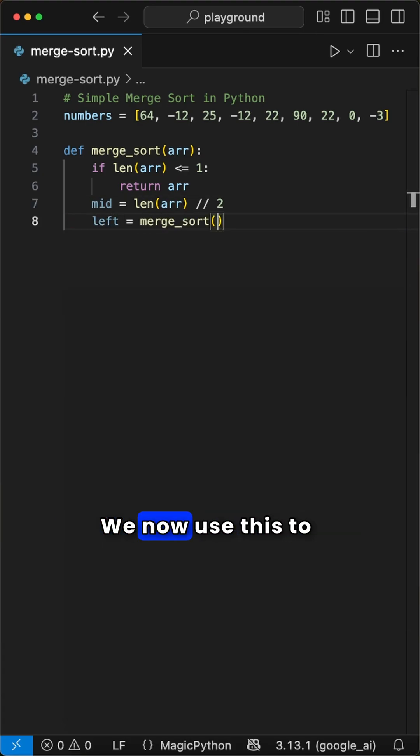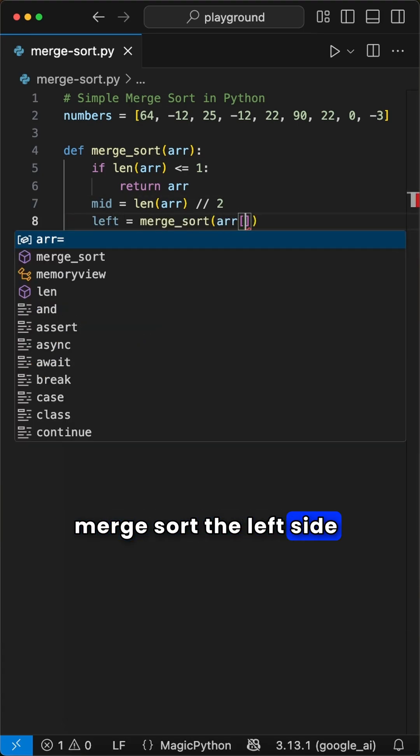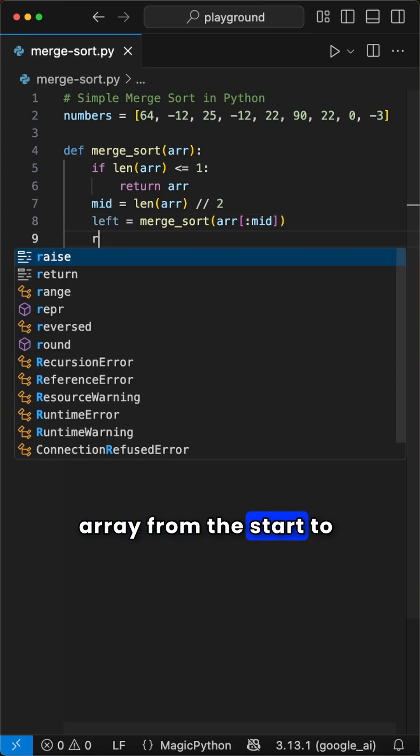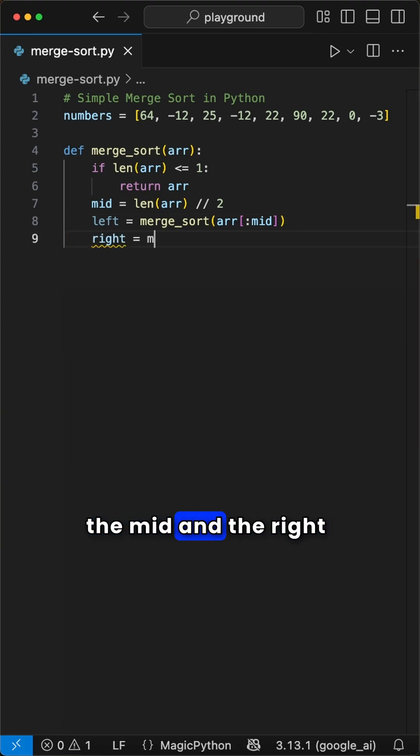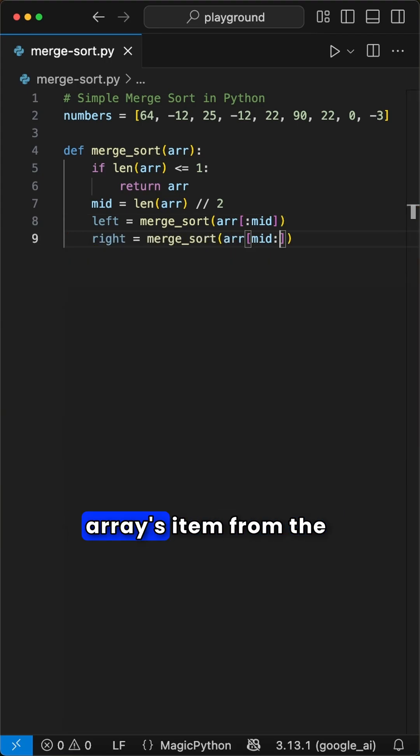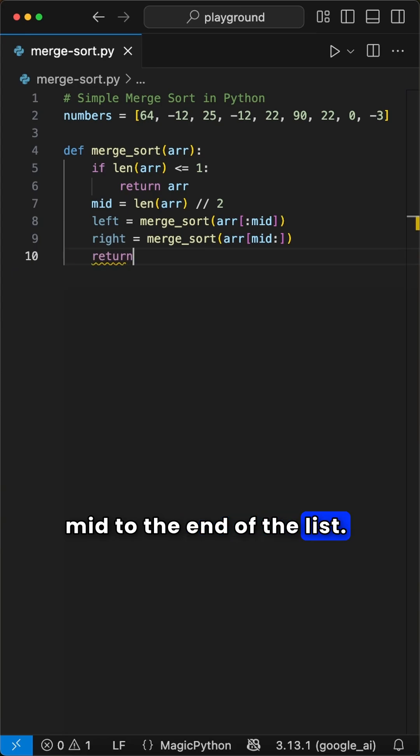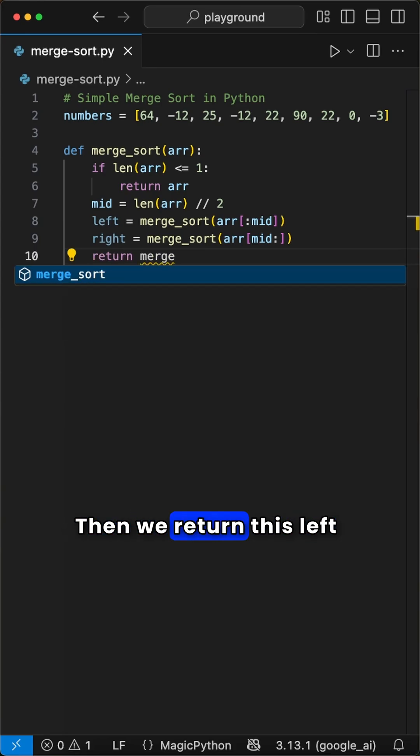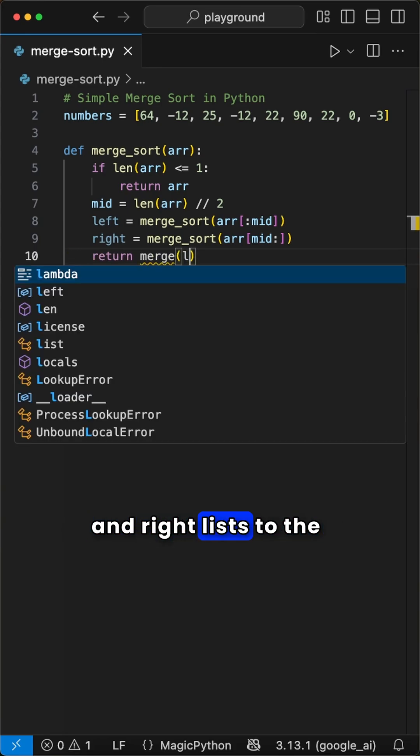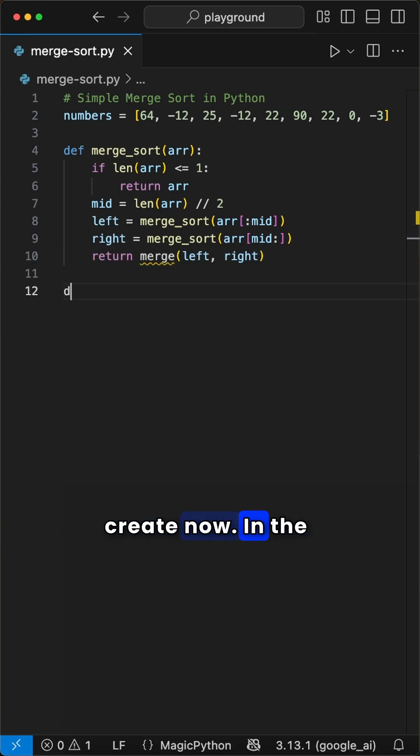We now use this to merge sort the left side using the items of the array from the start to the mid, and the right side by using the merge sort function on the array items from the mid to the end of the list. Then we return these left and right lists to the merge function we create now.